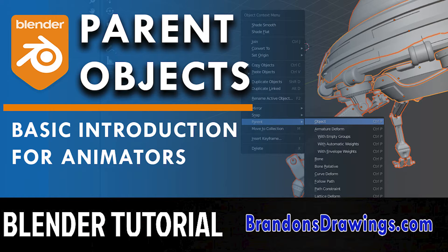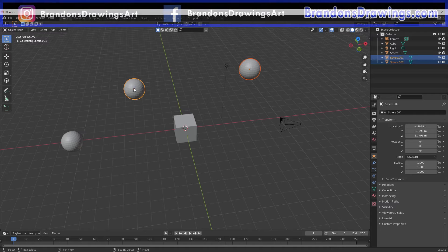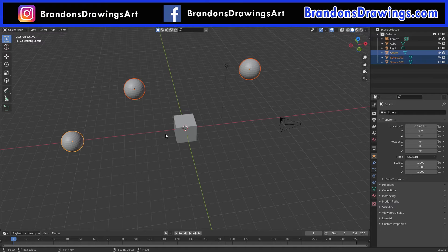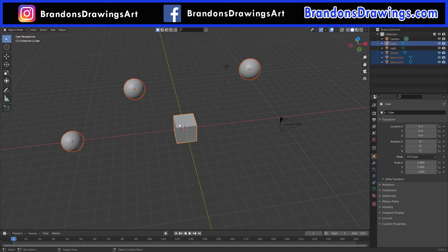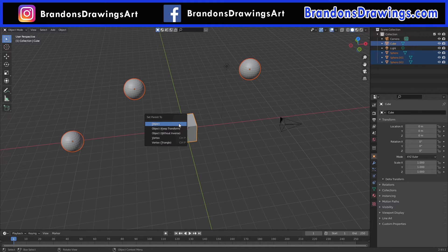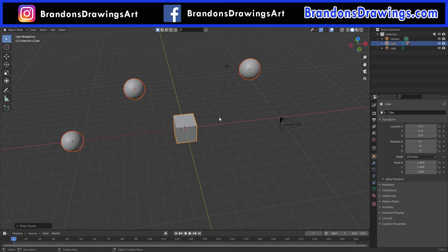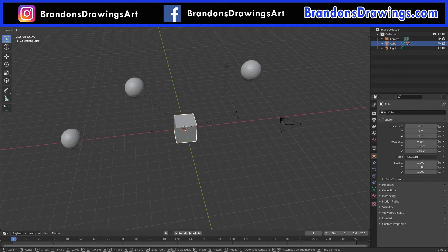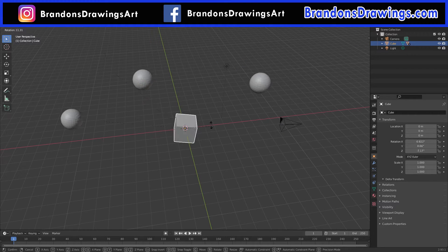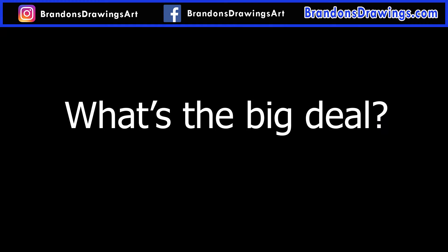Hi everyone. Parenting objects in Blender has way more uses than I thought when I started using Blender. It's often casually mentioned in a tutorial, but this beginner tutorial will go over the very basics of parenting objects in Blender, and we will touch on using empty objects as parents.